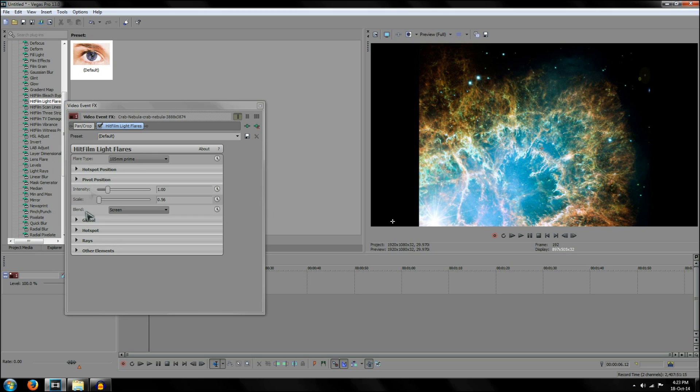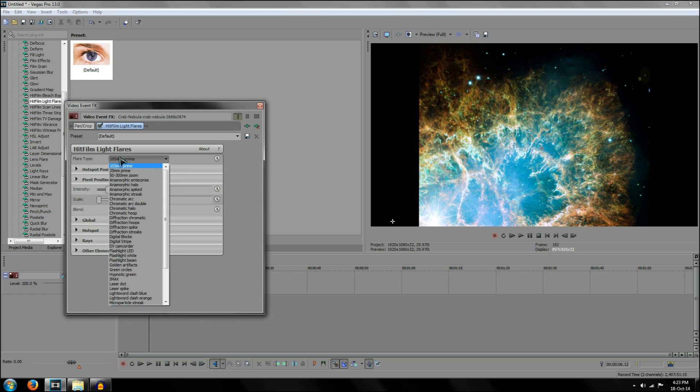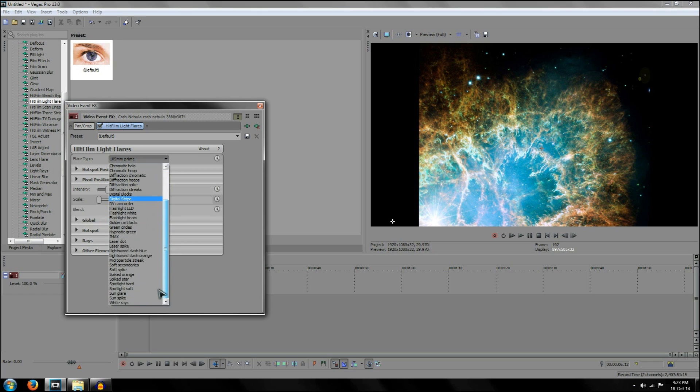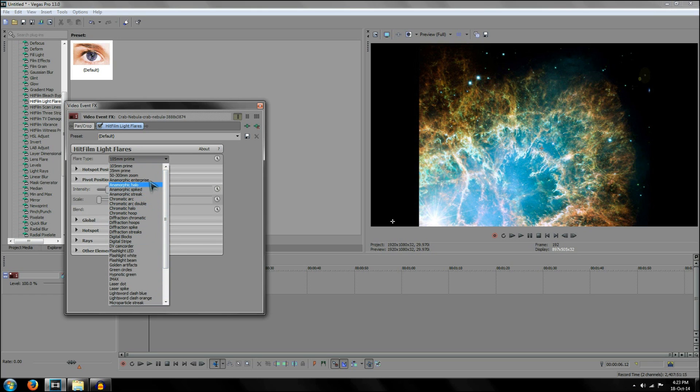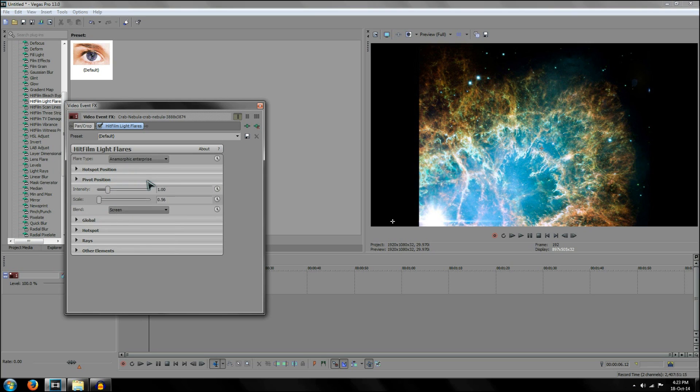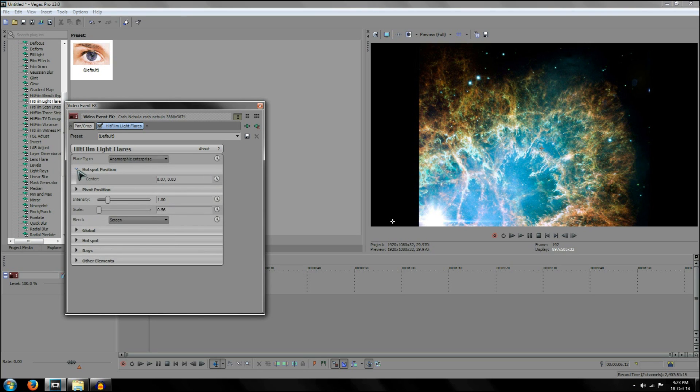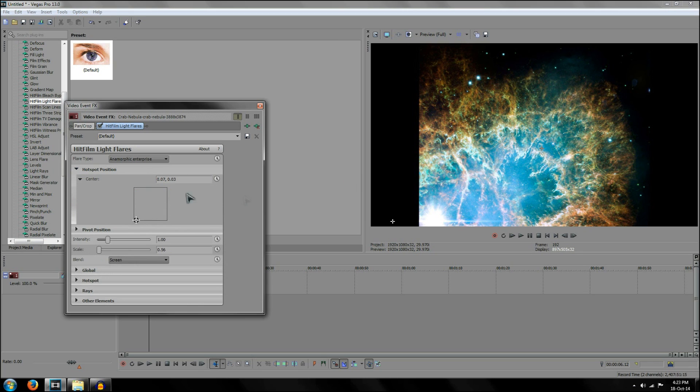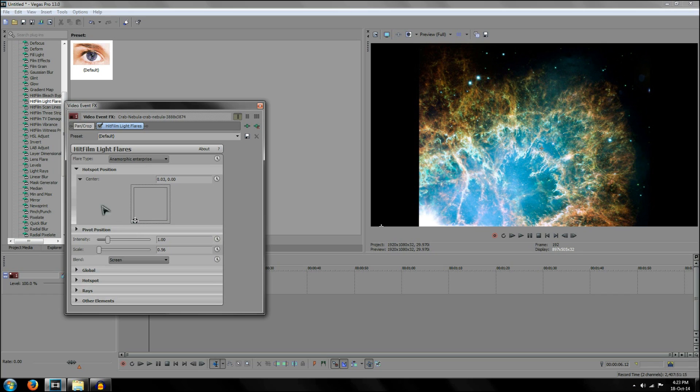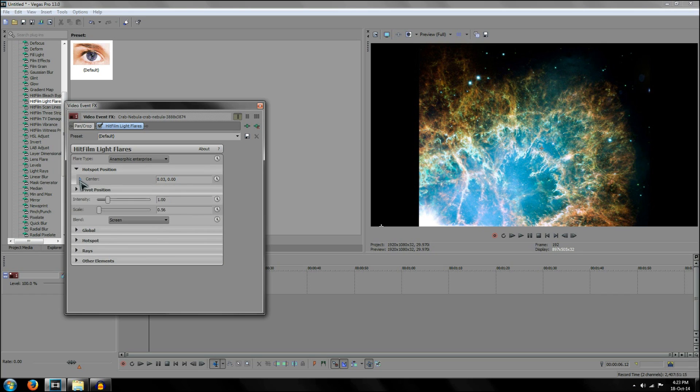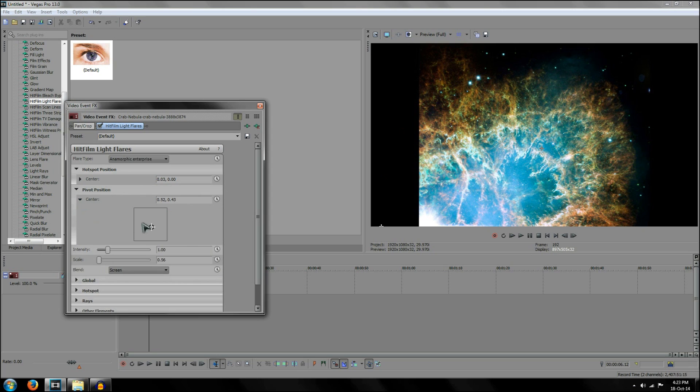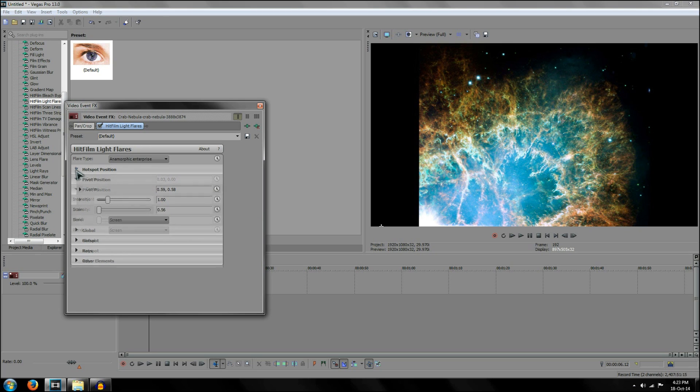Now, you've got a few options in this box as well. One of them is the flare type. And as you can see, there's a lot more than the normal lens flares. There's a lot of them. And for this one here, I'm going to be using anthropomorphic enterprise to give my explosion. There's also hotspot position. And this does the same thing as moving around this little thing here. Changes the position of the lens flare. If you want to change the secondary elements, go to pivot position. This also changes the secondary elements of the lens flare. So, pretty basic, but it's pretty useful too.